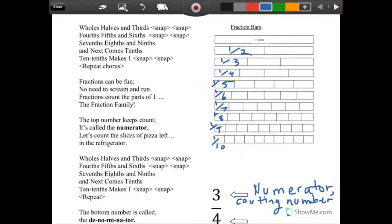Fractions can be fun, only divide one. Fractions count the parts of one whole — fraction family. The top number keeps count; it's called a numerator. Let's count the slices of pizza left in the refrigerator.